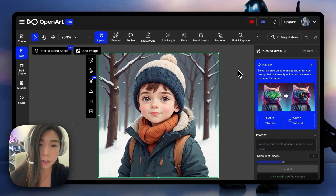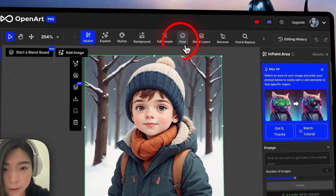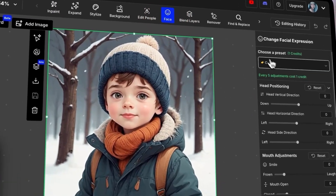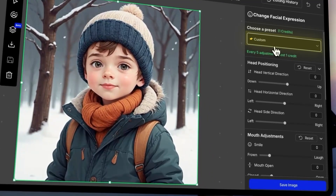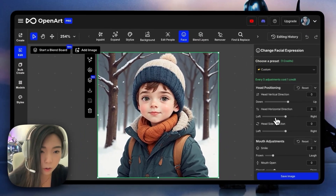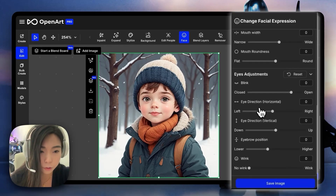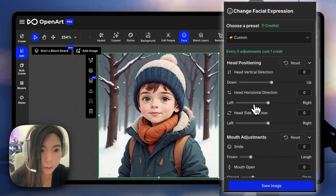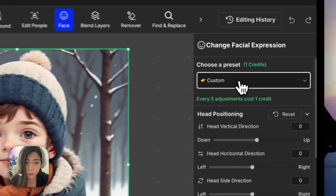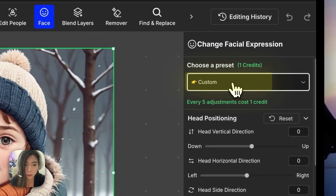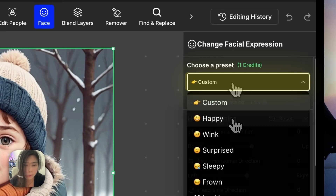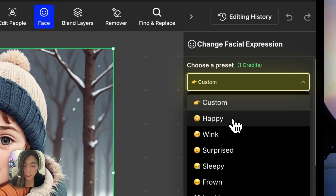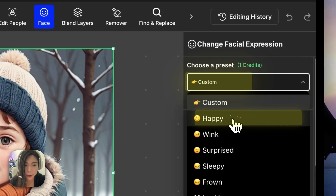So to go into the feature, we just click Face, and now we'll see all these control bars. Don't get overwhelmed by it. We can quickly start with one of the presets to one-click make the kid look happy.